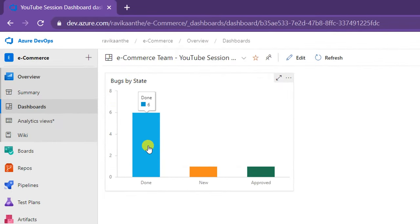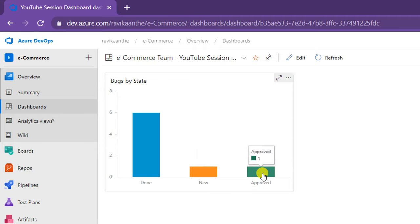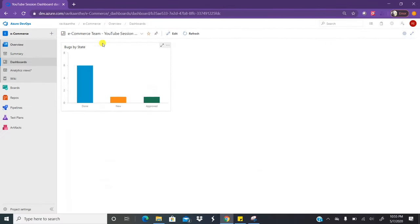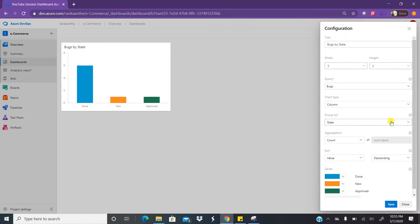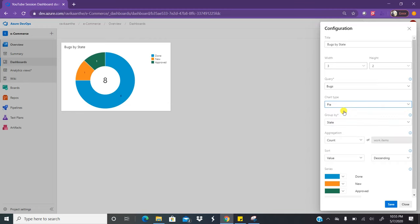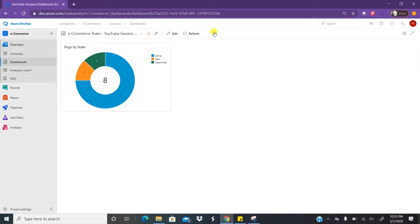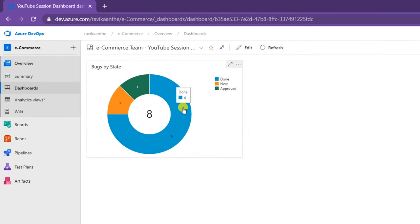Now I can see there are six bugs in done state, one bug in new state, and one bug in approved state for testing team and development team to start testing. If you want to edit — for example, change this chart to a pie model — click the edit button on the dashboard and click on the gear icon for the widget. Let me change this to pie chart. As soon as I change to pie chart and save it, you will have your pie chart showing how many done, how many new, how many approved.